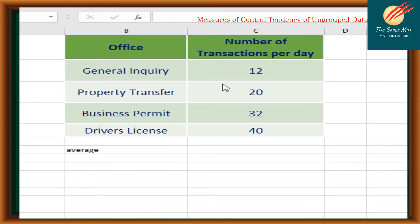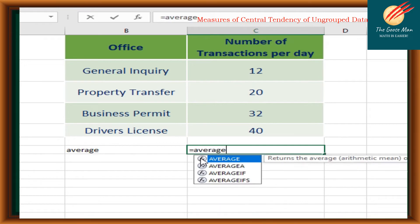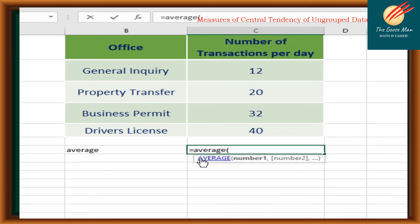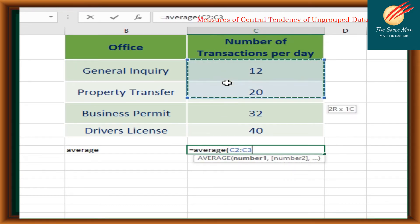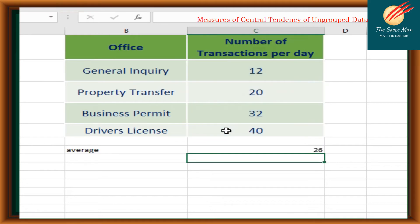To use the Excel file, type in the offices and the number of transactions — general inquiry, property transfer, business permit, and driver's license. For the operation, simply write equal sign, then write AVERAGE, open parenthesis, highlight from 12 until 40, close parenthesis, and press enter. We can see that the average is equal to 26.